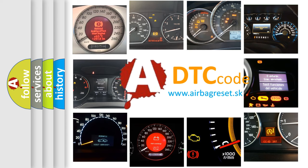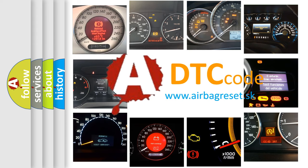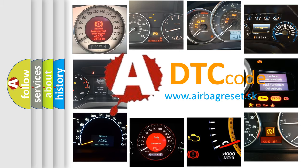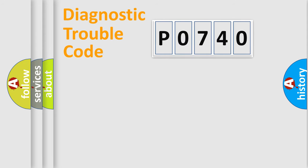What does P0740 mean, or how to correct this fault? Today we will find answers to these questions together. Let's do this.